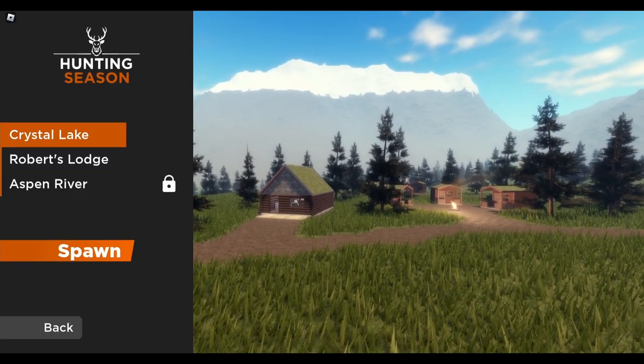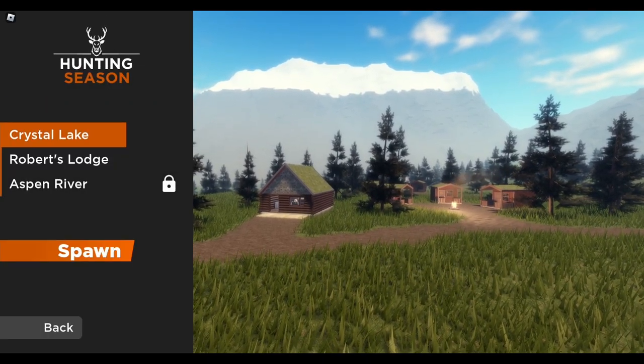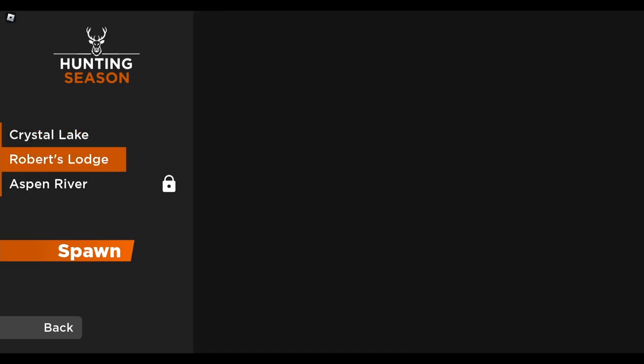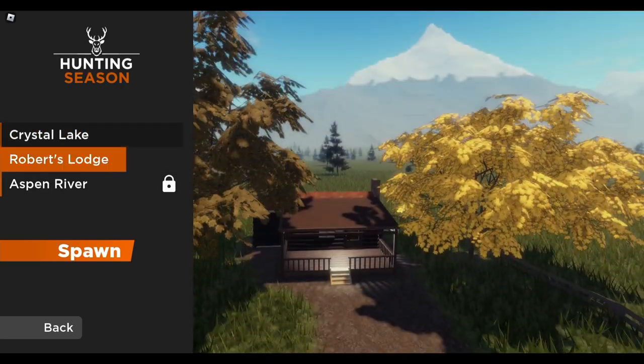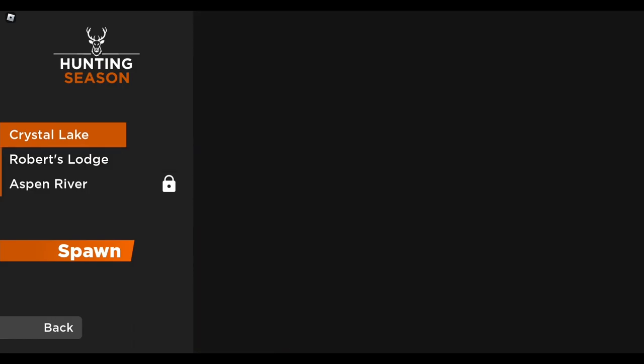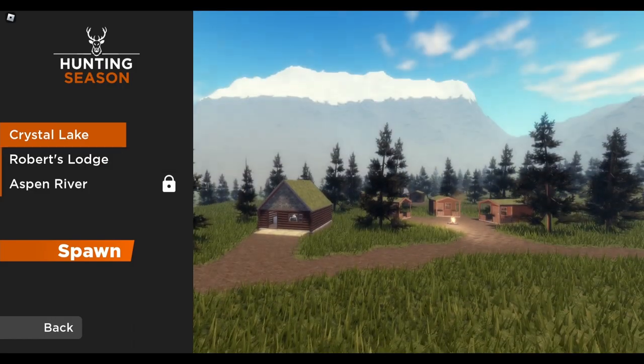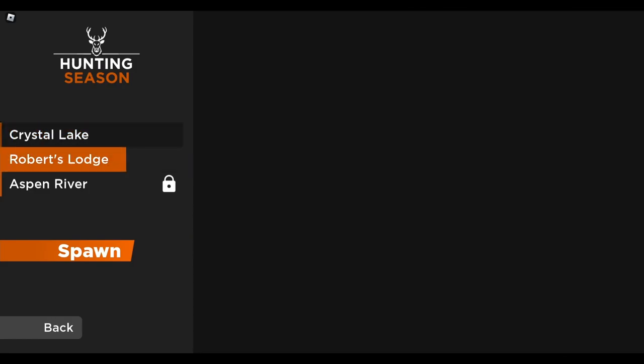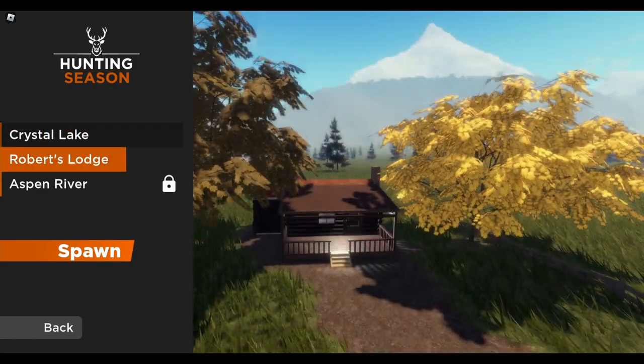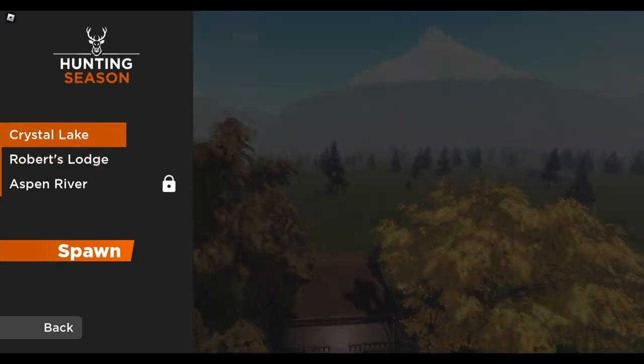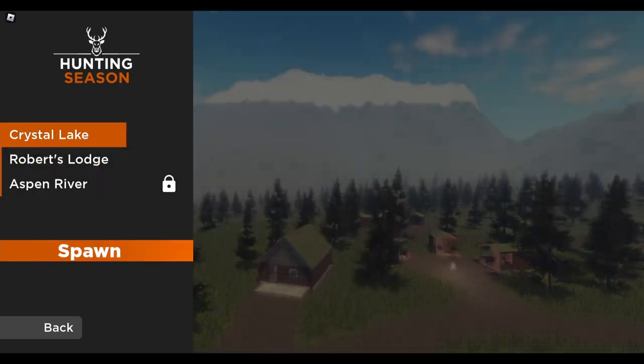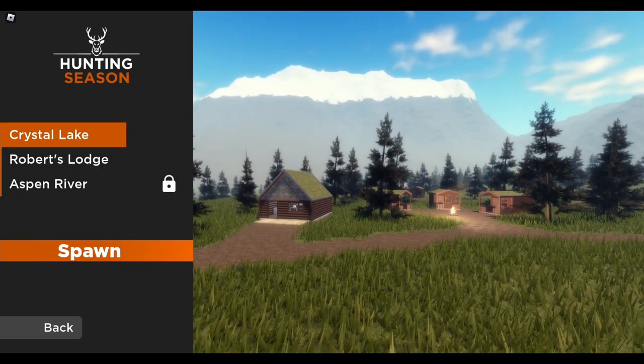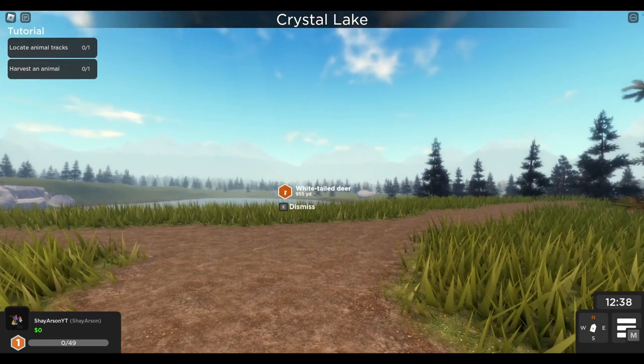Alright, let's start here. It looks like we have three different reserves or maybe it's just one. I did play a little bit and I think it's all one reserve, just different spawn points. So we're going to spawn here at the normal spawn and see what we're going to do. This is Crystal Lake.